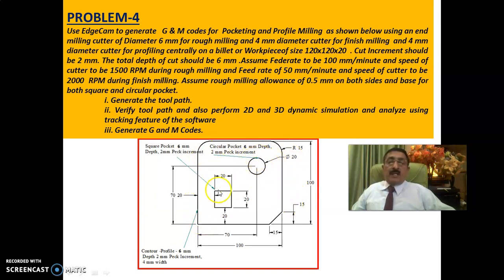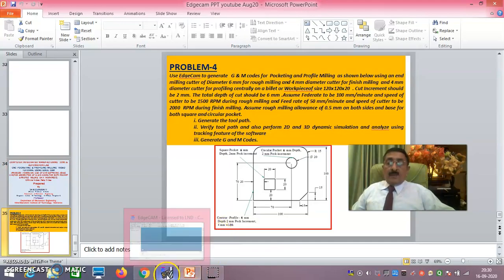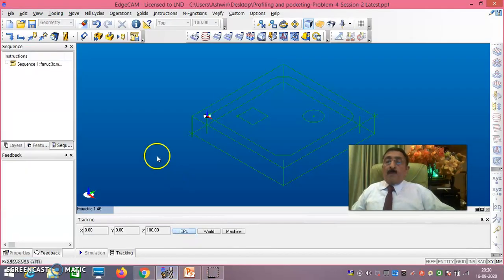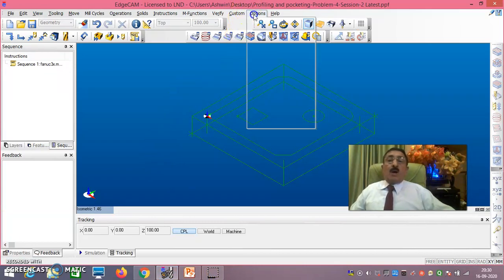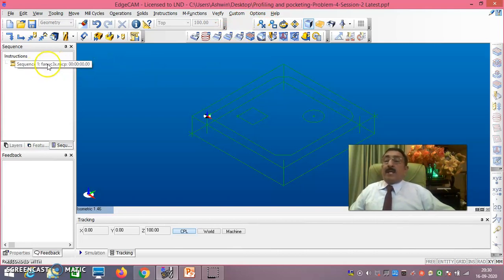This circle has been created, this square has been created, and this profile has been created as per the dimensions and exact locations. Now we are going into the manufacturing phase. I will open Edgecam now. Once you go to Options > Manufacturing, you select fanuc3x.mcp - you select this fanuc3x.mcp.